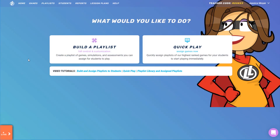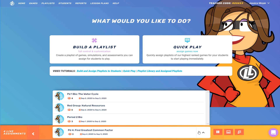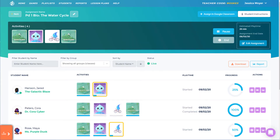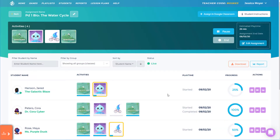Now let's go back to the teacher account. While I have assignments that are live, I can open any assignment by clicking the live assignment bar, finding the assignment I want to check, and clicking Go to Class Progress. I can also access all playlists, including live assignments, through my Playlists page. I can pause or end the assignment, or click Edit Assignment if I want to change the name, students, dates, or game mode.